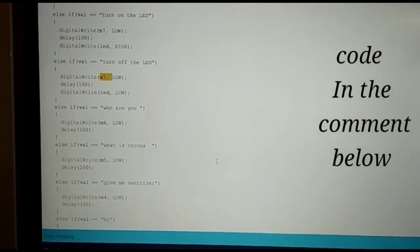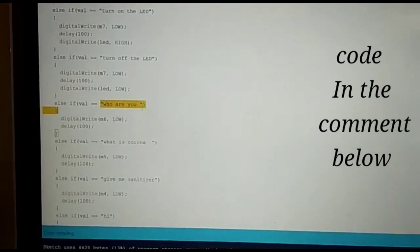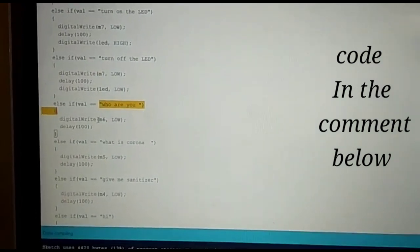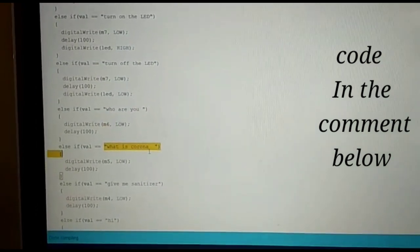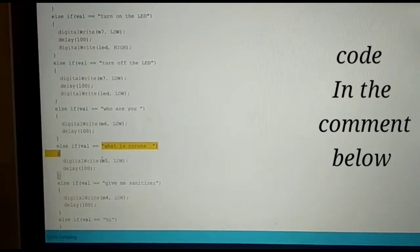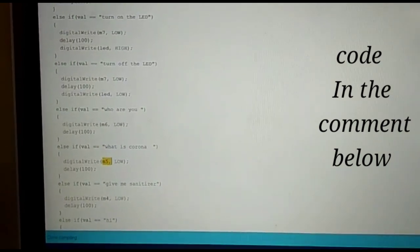Here is a command 'who are you' which is in pin 6. Here is a command 'what if corona' which is in pin 5.